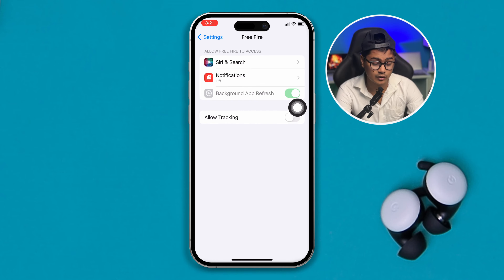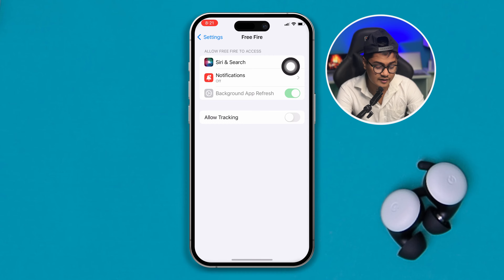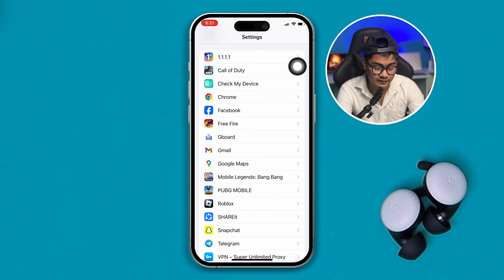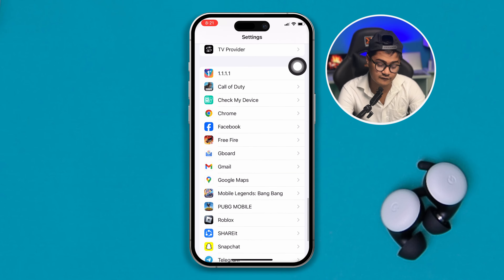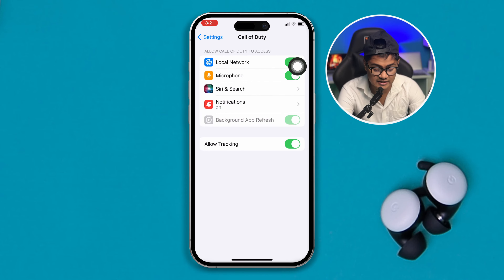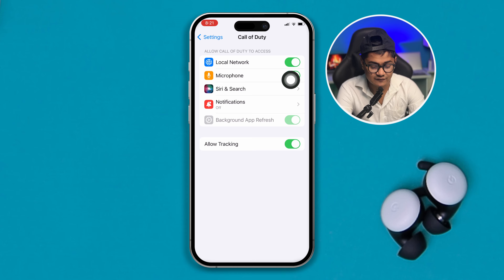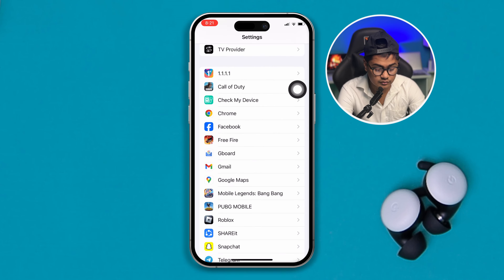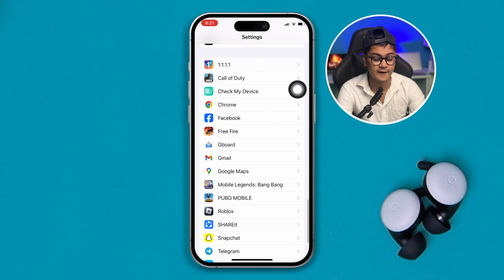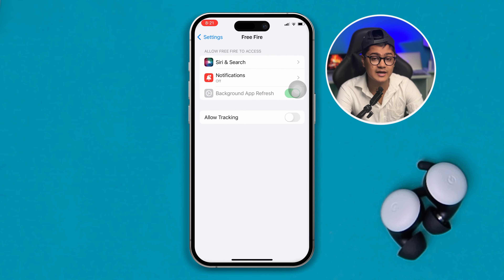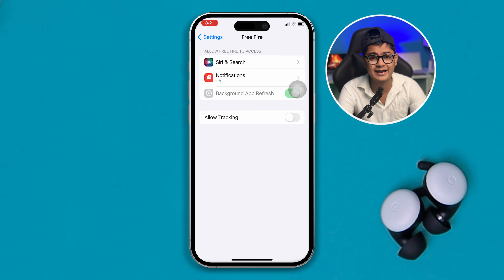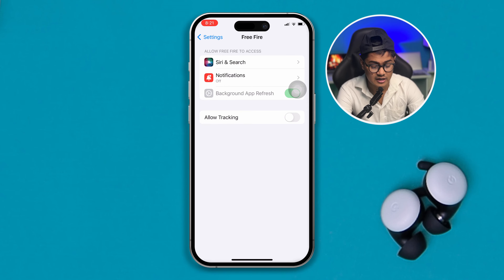Since the Local Network option isn't showing on Free Fire, let me show you — if I open up Call of Duty for example, you can see there's an option called Local Network. So if you see a similar setting on your Free Fire, simply go ahead and enable that.